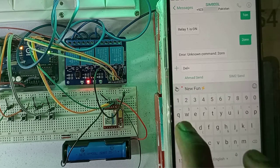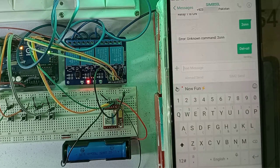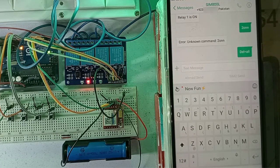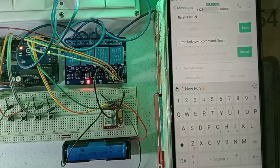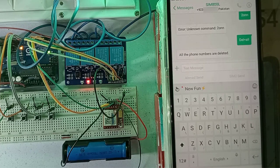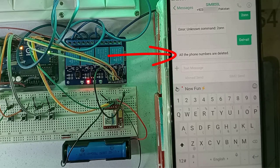So to register a new phone number as admin phone, you need to clean the phone numbers list. You can use del equals all command. This command will delete all the phone numbers from the EEPROM memory.